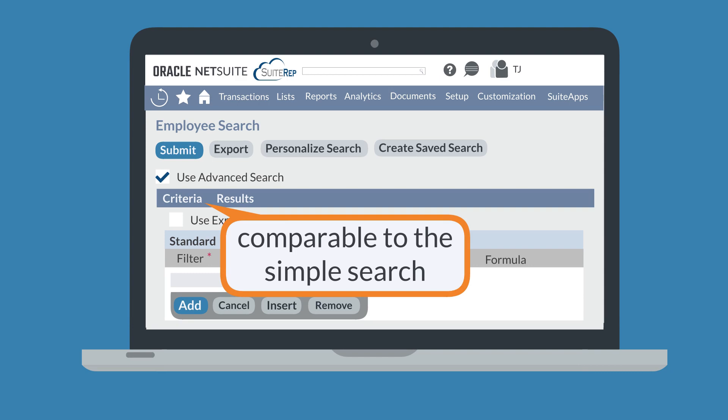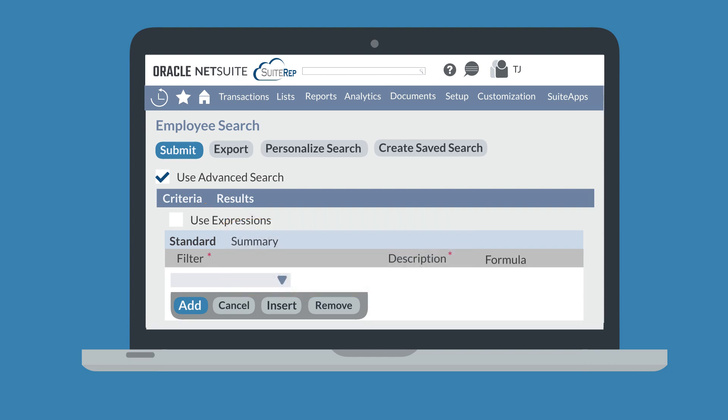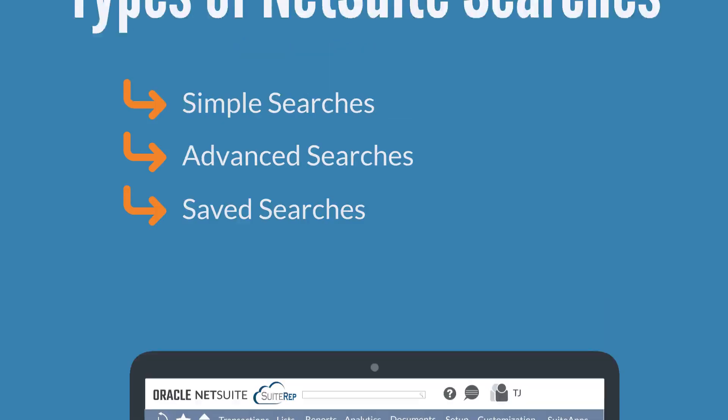Rather than a full page of fields, however, the criteria tab displays the record's fields in the drop-down list in the filter column. This is where users determine exactly what they are searching for across that record type.